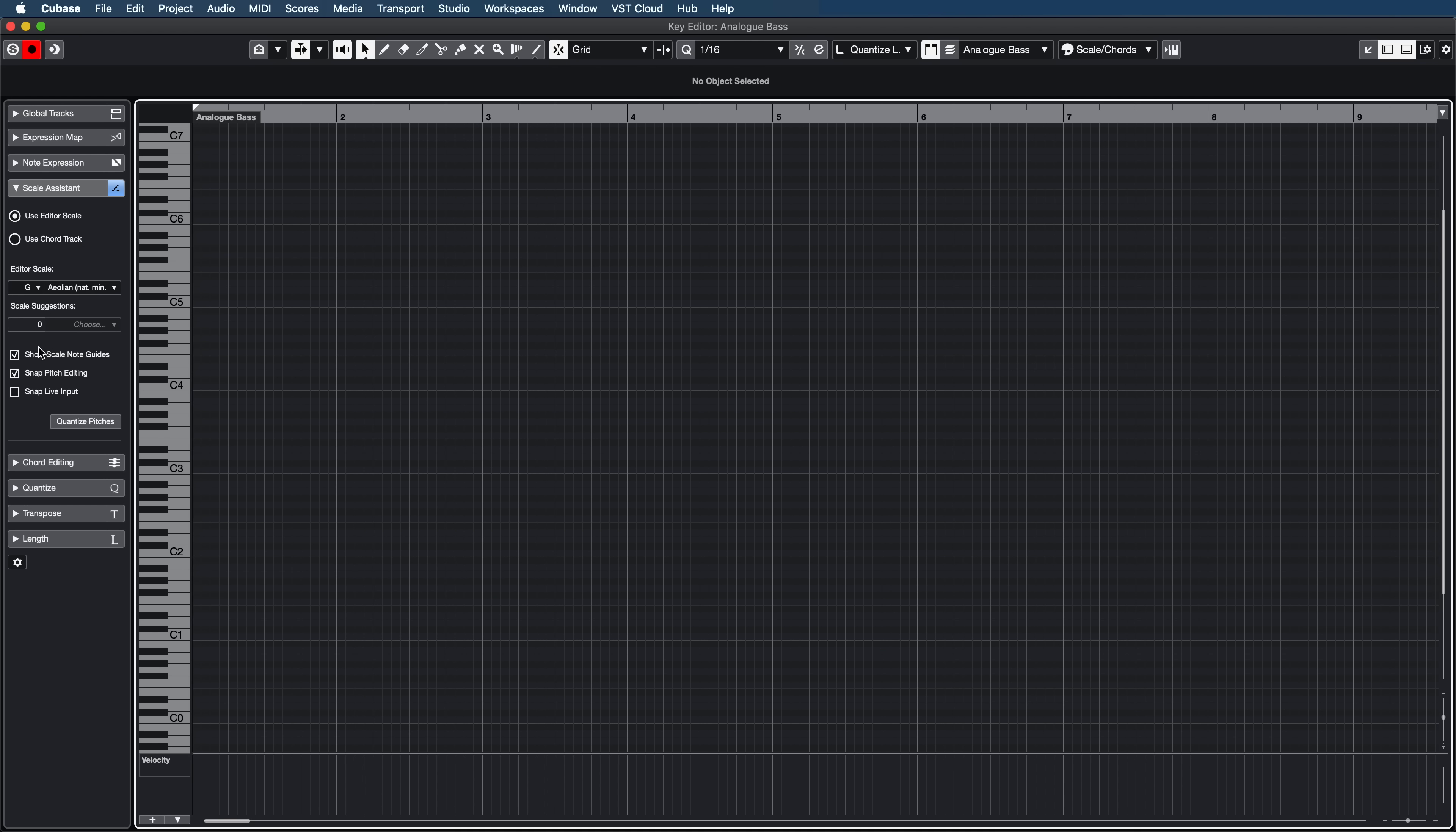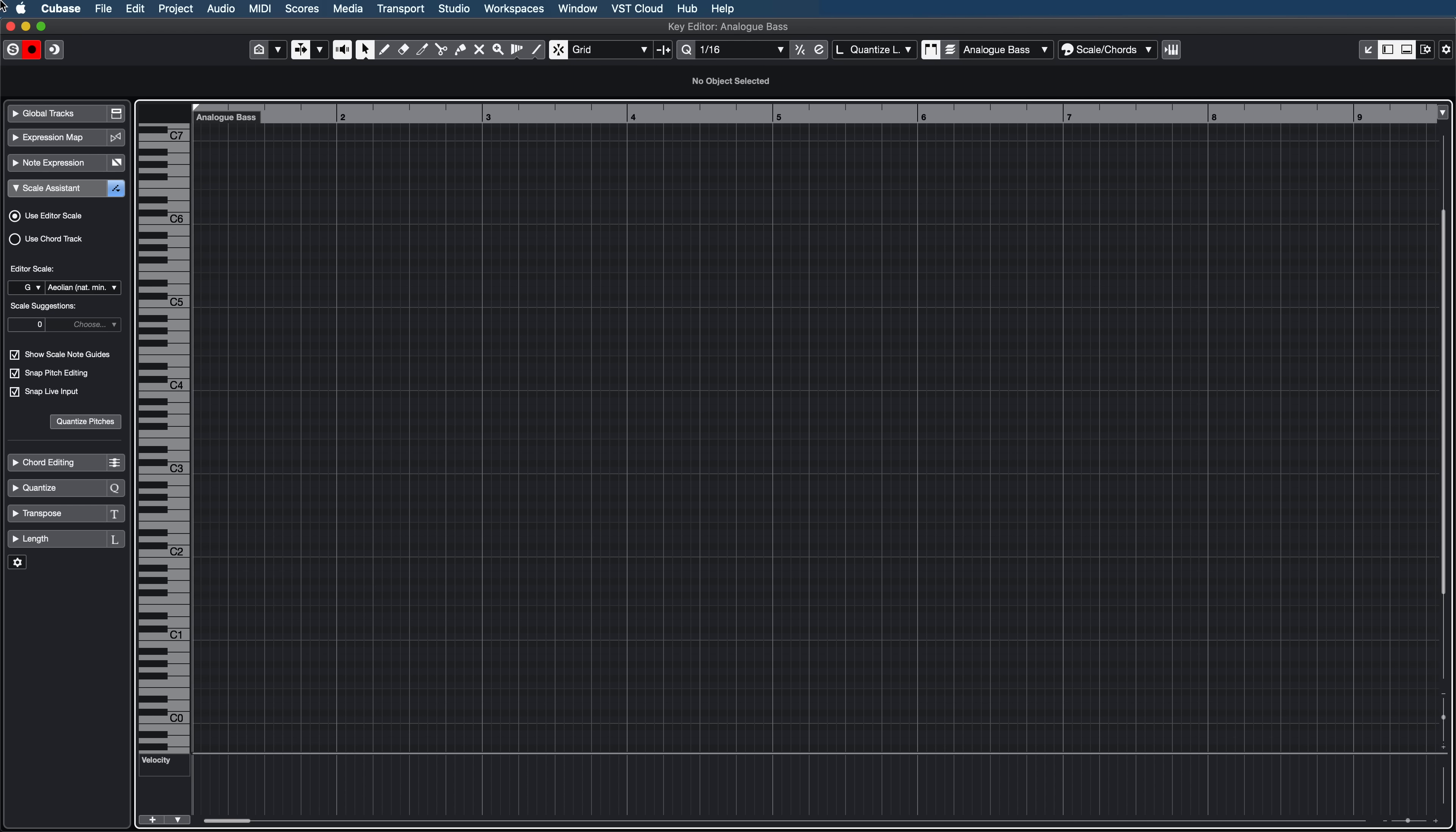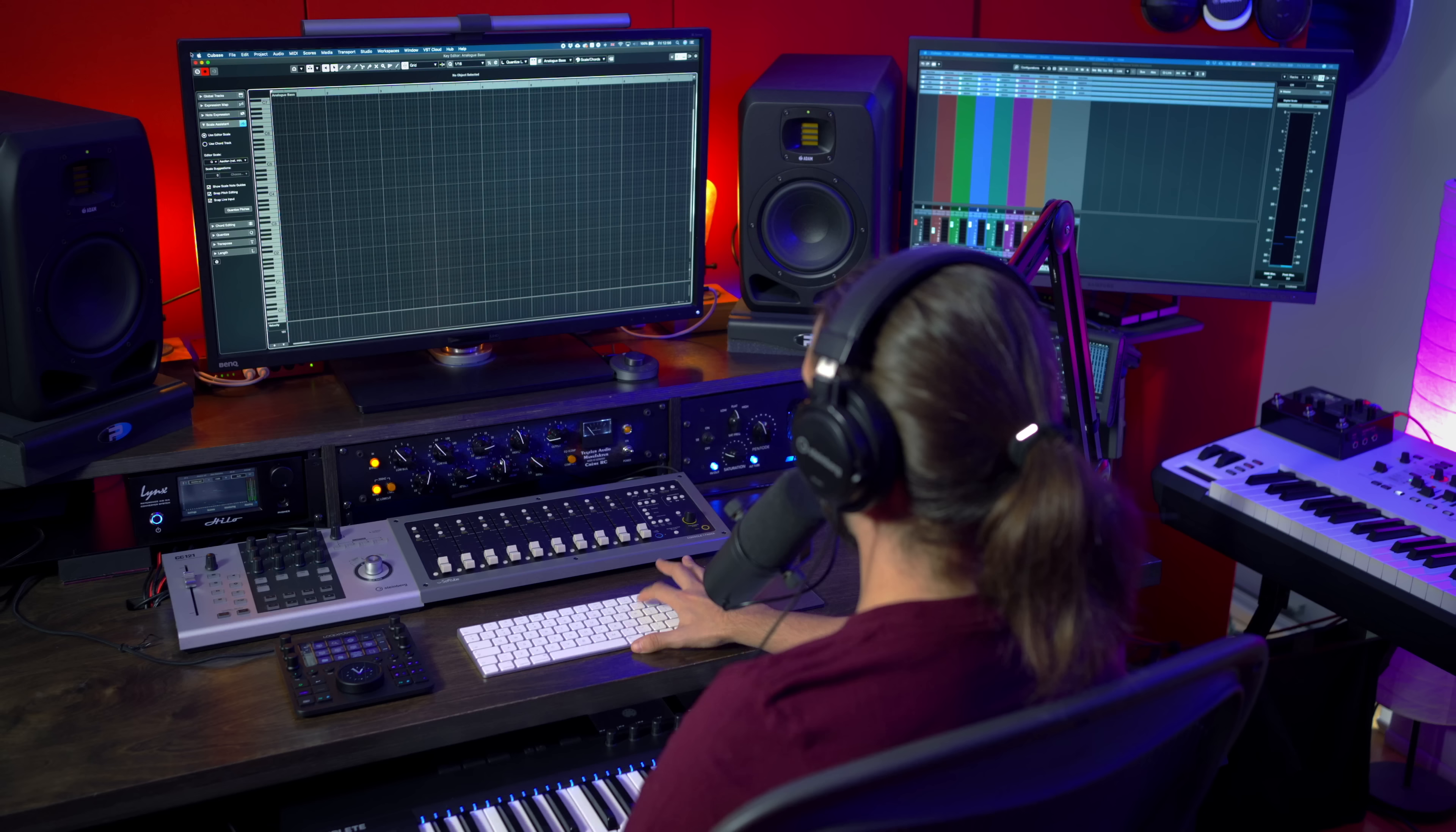Now it gets even better. Let's say that you want to play live, but you're not a keyboard player. You can activate Snap Live Input. And now if I activate my recording editor button, I can play on my MIDI keyboard. And I can play any note on my MIDI keyboard and Cubase will automatically correct my playing to be in key. So let's record a part. Let's record a bass part. I'm going to play almost random notes. All I need to care about is the groove and the expression. Let's do this.